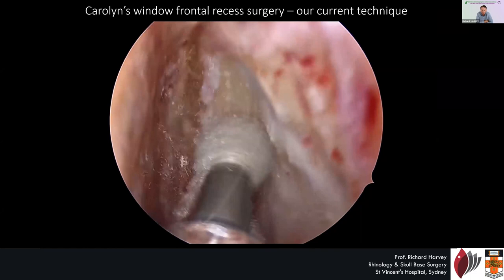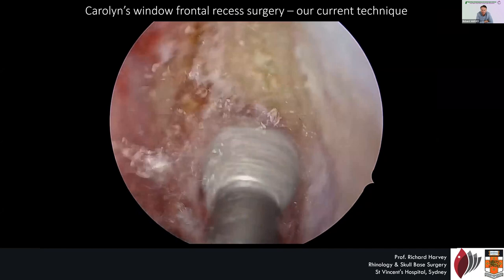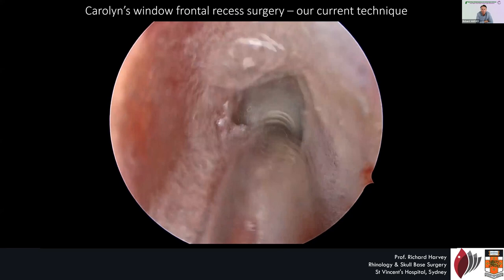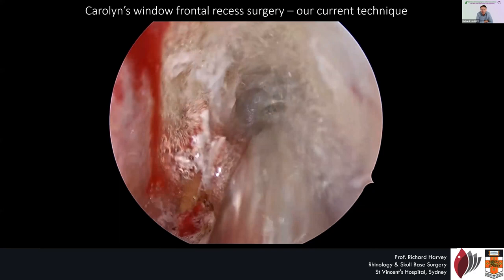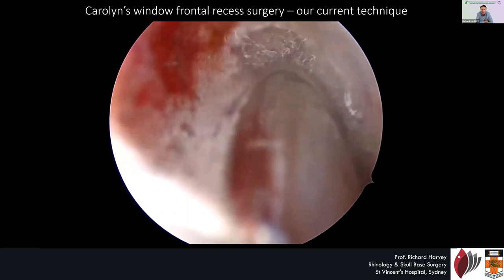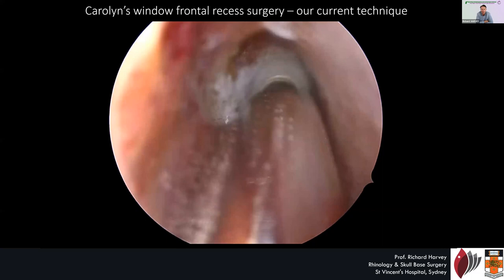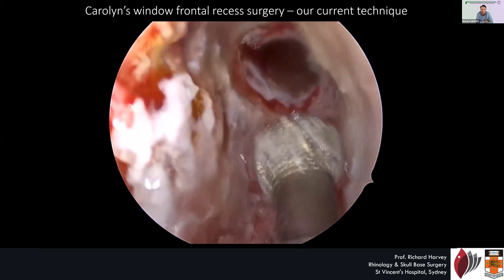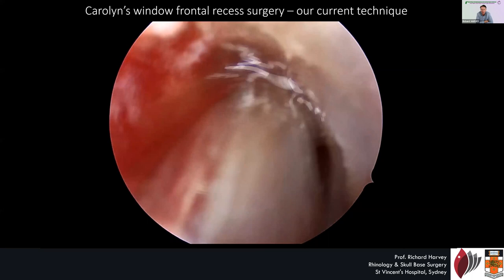Surprisingly to some, patients are not more uncomfortable than if you nibble the bone with Kerrisons and other things — simply removing the bone here doesn't create more pain. In fact, taking more bone and minimizing the amount of exposed bone at the end of the operation actually gives patients a better result in terms of comfort level. So we now use this 30,000 RPM four-millimeter burr. The straight burr has about a 15-degree bend on it, but the whole thing is essentially a straight instrument, with a zero-degree scope.